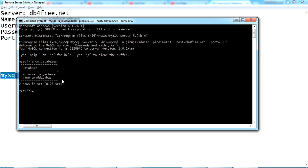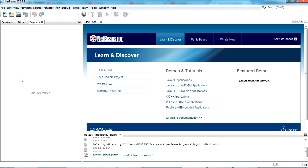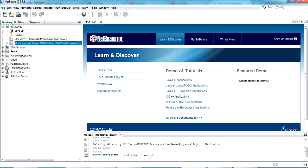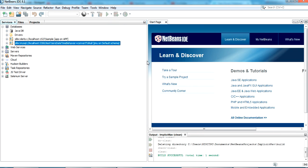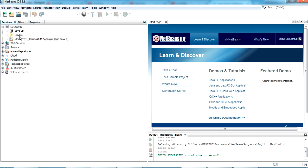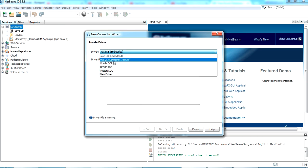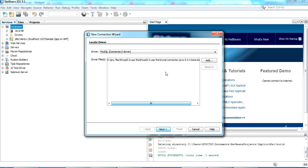Now let's connect to this database from NetBeans IDE. Going back to NetBeans, you can see the Services section. In the database section I have already connected to my localhost database. I'm going to delete that and connect it to my remote MySQL. I'll right-click and select 'New Connection'.